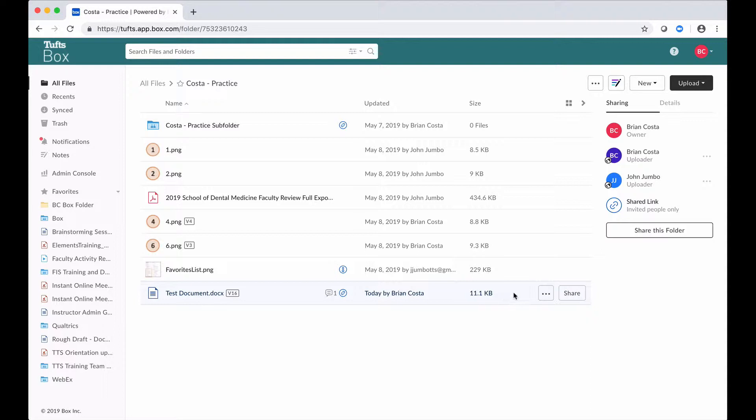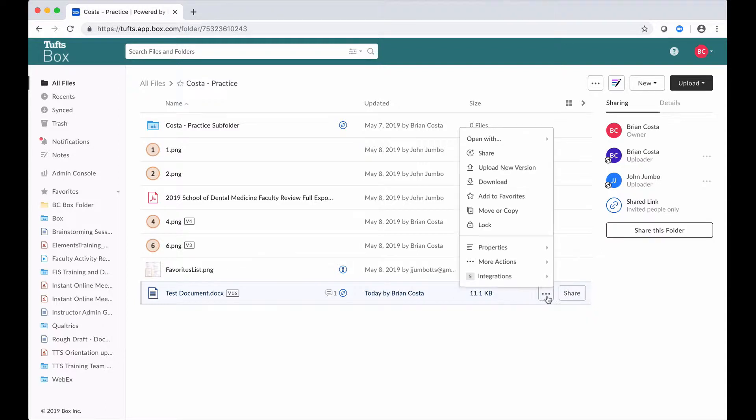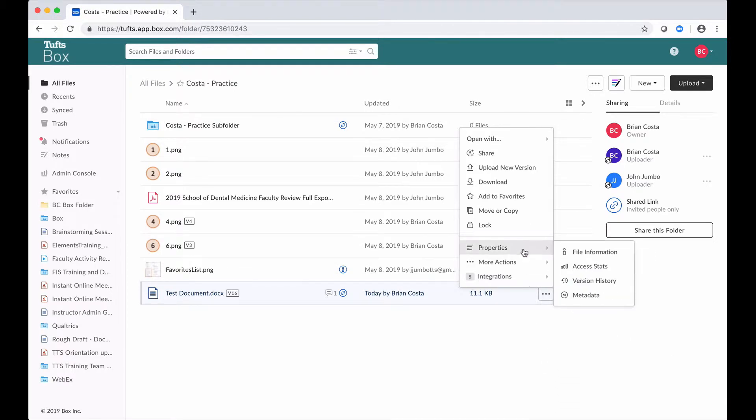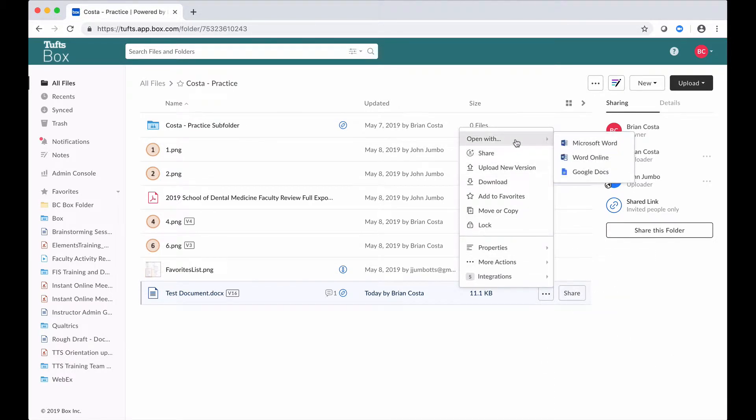If I want to do that, one thing that I could do is go over to the more options button, click on that, and a menu is going to open up. If I go up to the top where it says open with, I'll see some options for applications that I can use to make my edits.